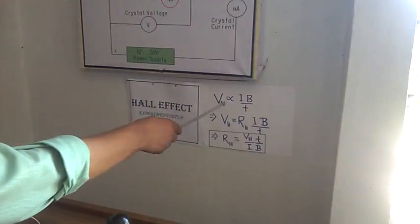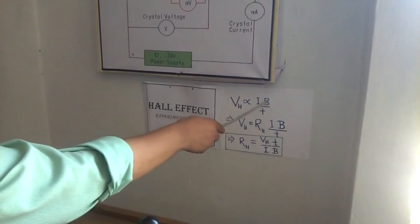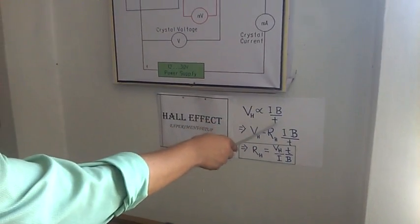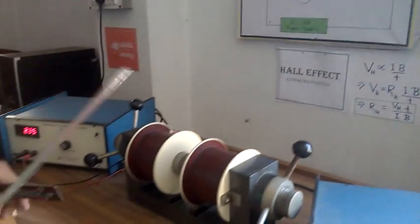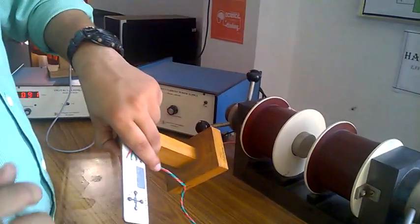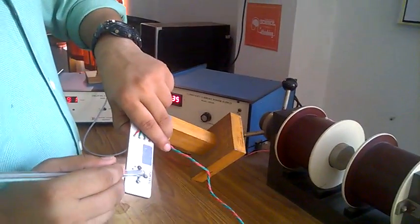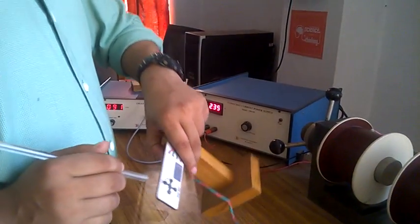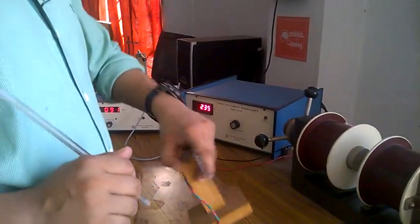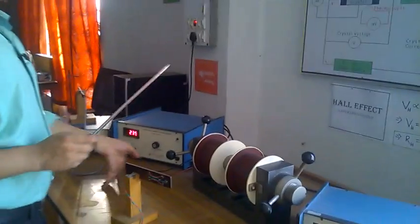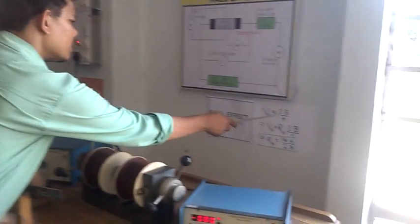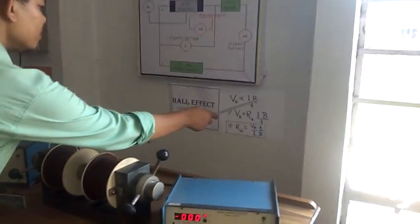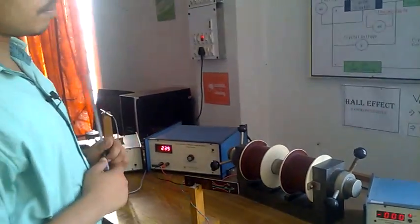In our basic equation, Hall voltage is proportional to current times B perpendicular, divided by T, which means width of this semiconductor. This width of the semiconductor is always provided in our manual, so it cannot be measured. But I and B—how to measure B?